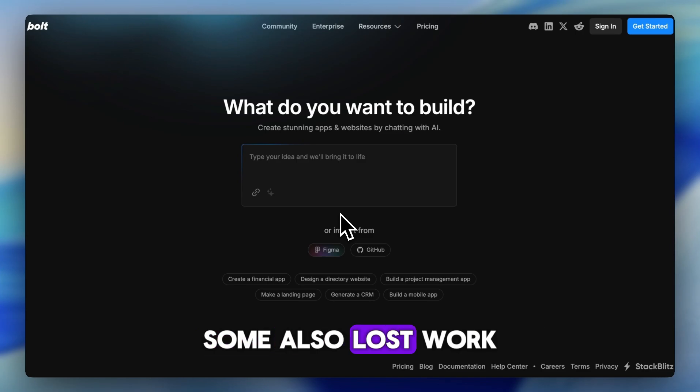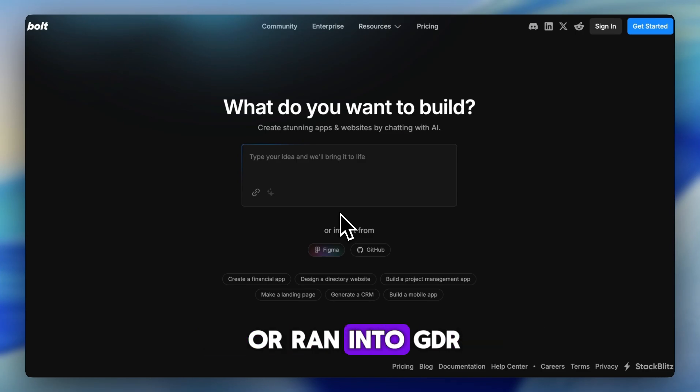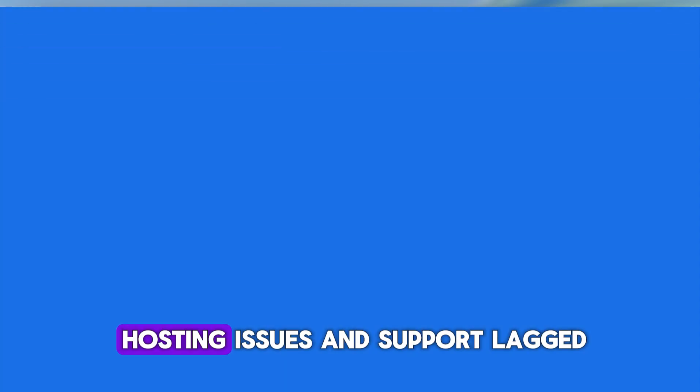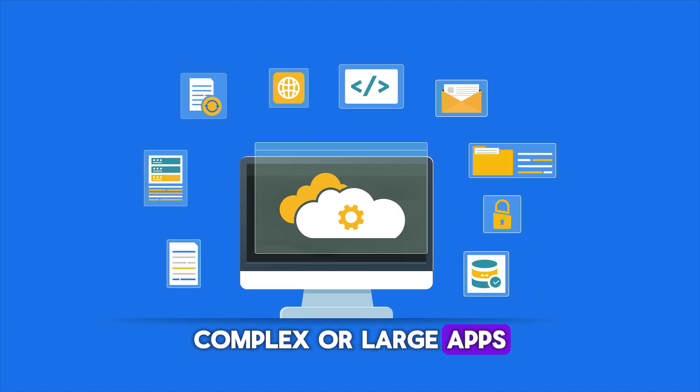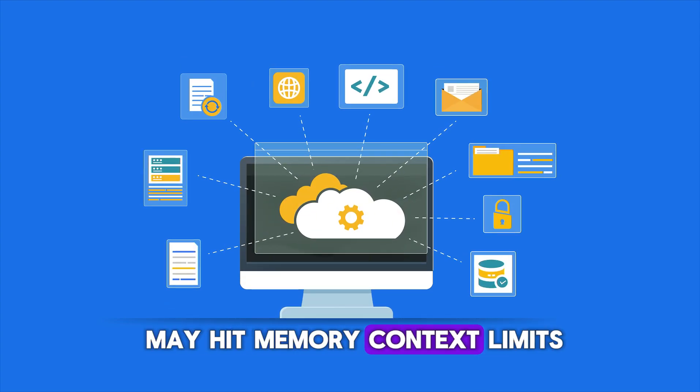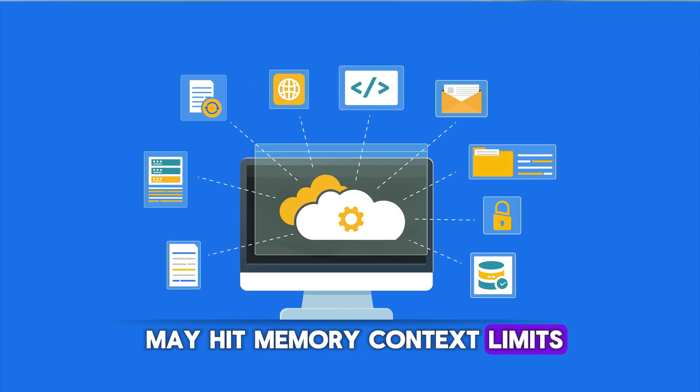Some also lost work or ran into GDPR hosting issues and support lagged. Complex or large apps may hit memory context limits.